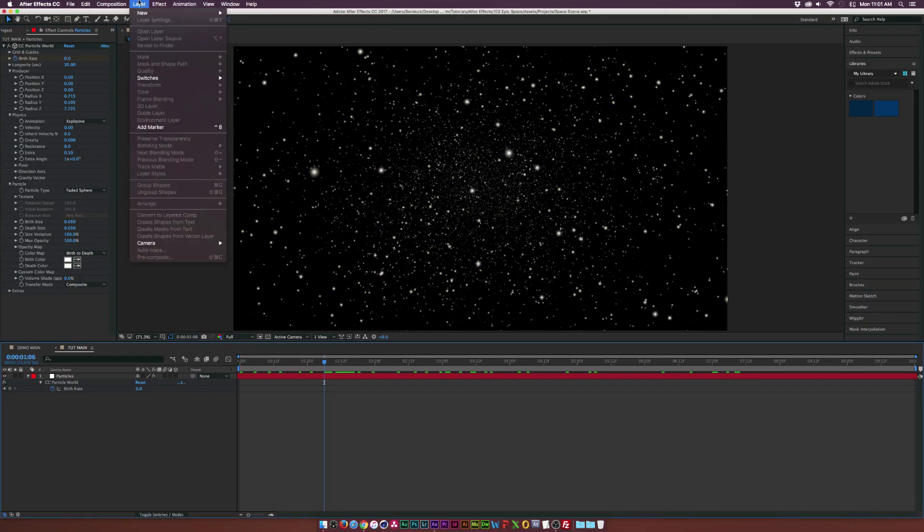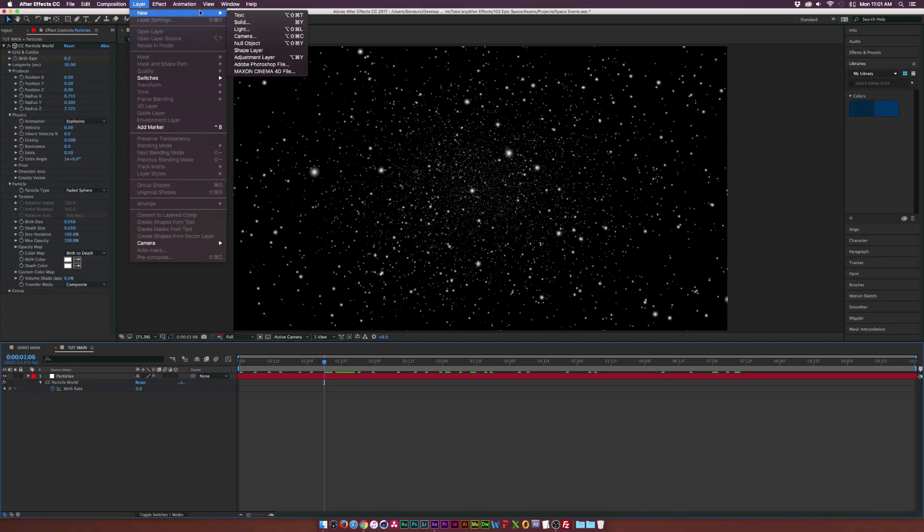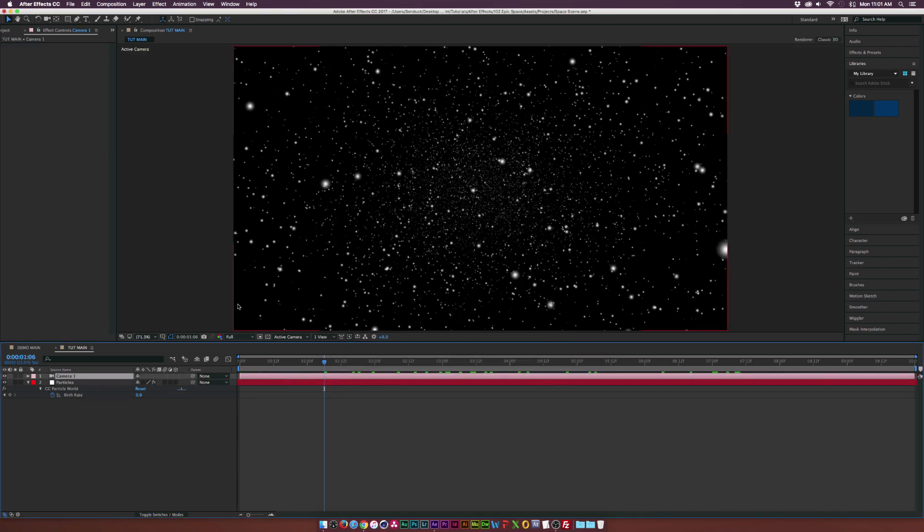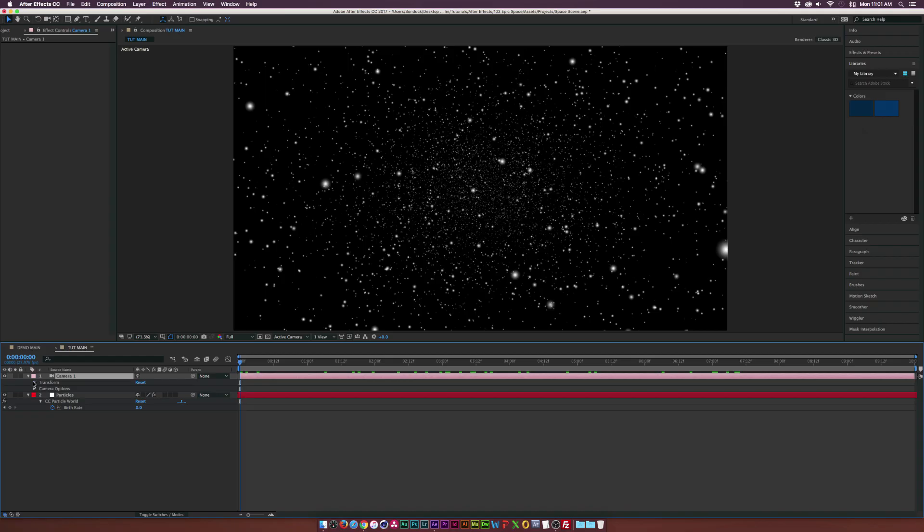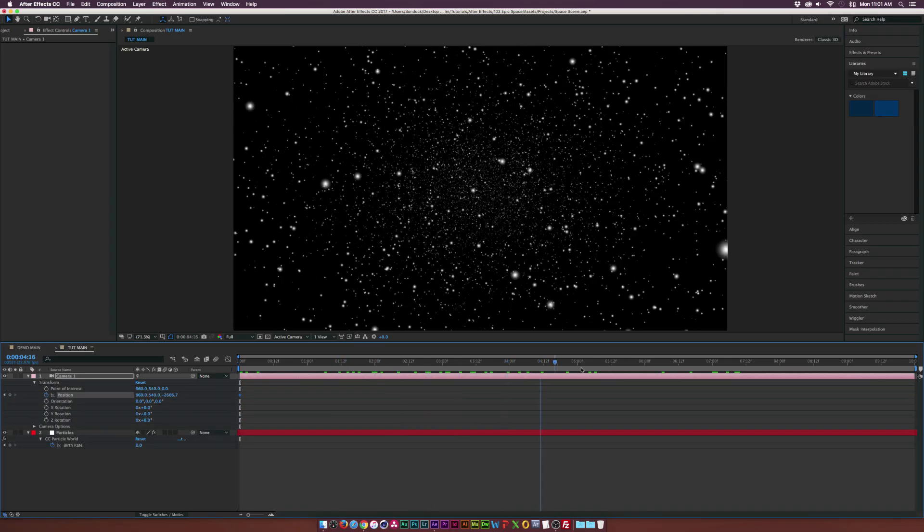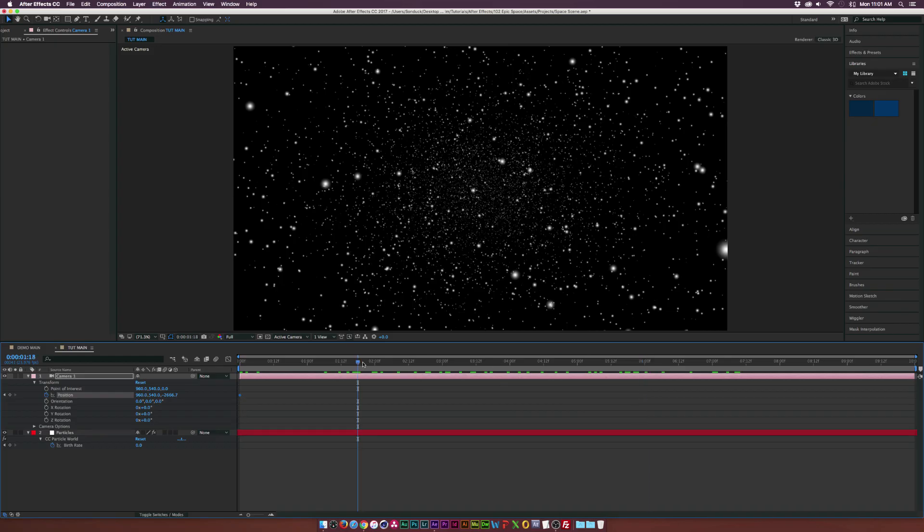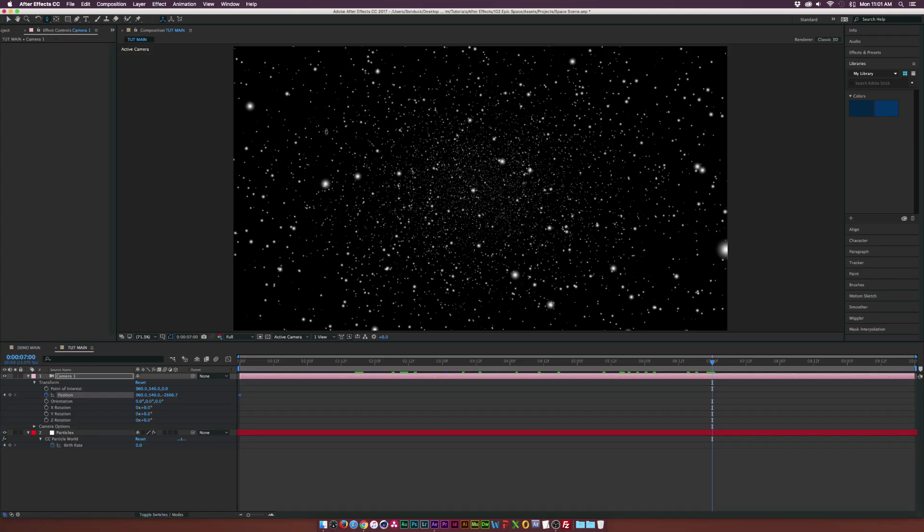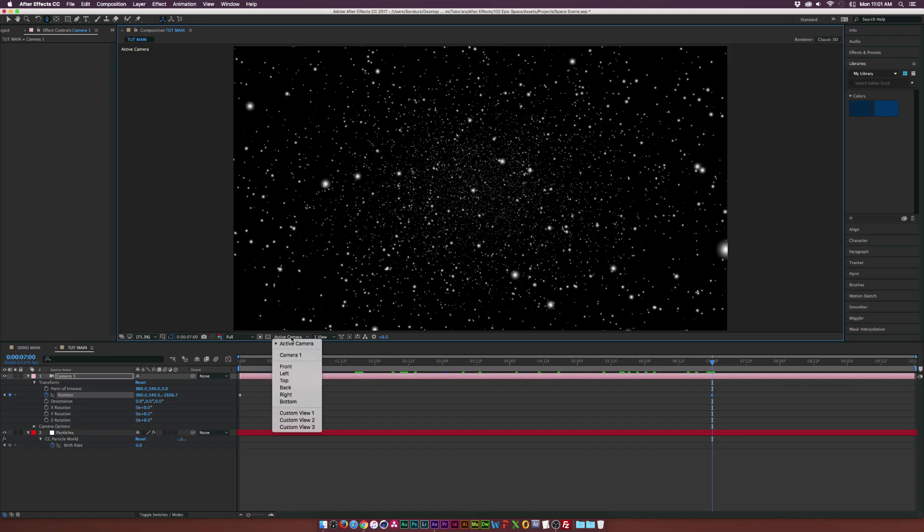Let's go to the top, go to Layer, New Camera and just click OK. I'm using the 50 millimeter preset. Then what we're going to do is open up camera one, go into the transform properties, add a keyframe for position and we'll go forward to end of our composition here. Let's go to like seven seconds to the end of our animation and come here to the top and we're going to grab the track Z camera tool. Make sure to swap the active cam to camera one. And if we click here and hold down shift, we can get a very nice smooth fly through.